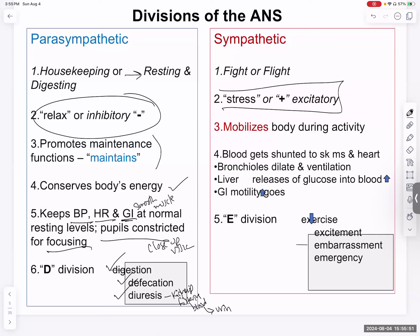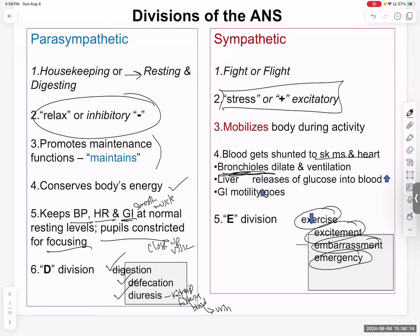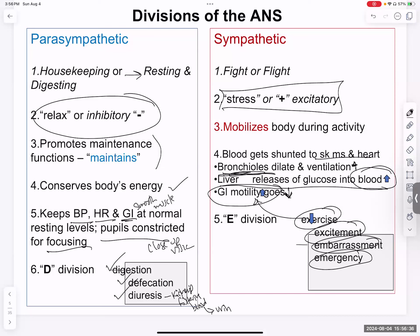Sympathetic is fight or flight — generally exciting things and mobilizing during activity. It can be triggered by exercise, excitement, embarrassment, or emergency. Blood gets sent to skeletal muscles and the heart. Bronchioles dilate for more airflow and oxygen. The liver releases more glucose for higher energy. Gastrointestinal motility goes down.